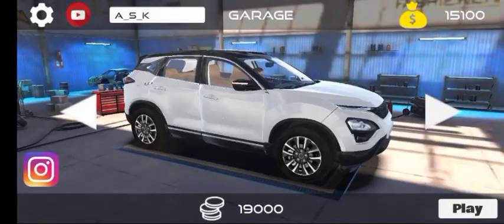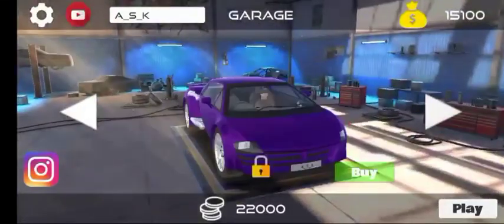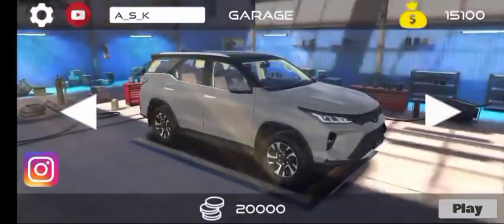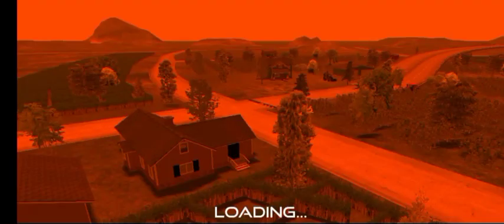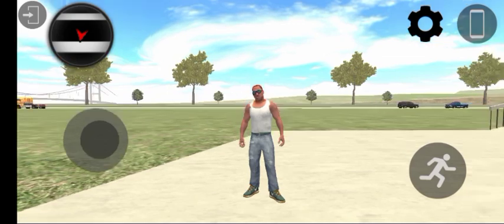Hi guys, welcome to my YouTube channel. I am here with Indian AS gaming with a new video. We are going to look at the Indian Car Simulator 3D game. You can find this game easily and you can download it.